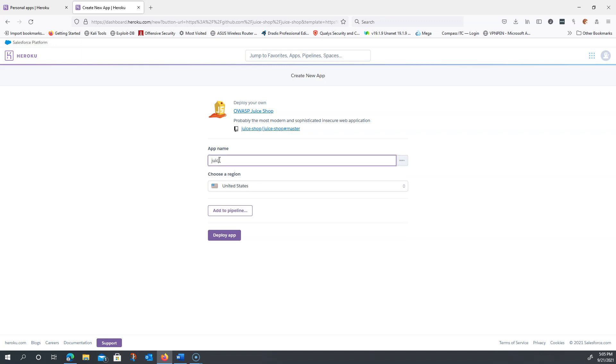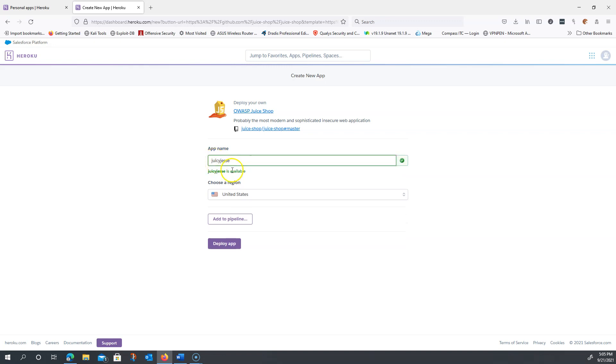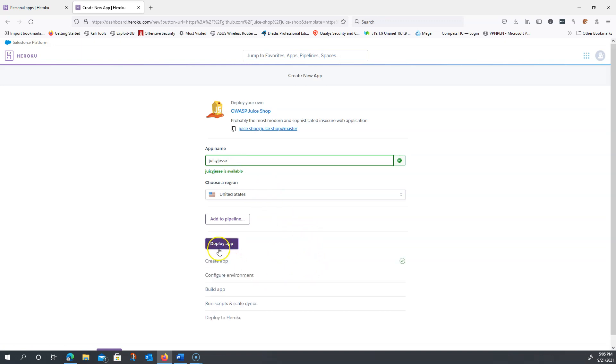I'm going to name my app Juicy Jesse. I'd recommend you keep it something simple. Make sure it's available before you click Deploy App or it's not going to let you. Hopefully everybody's in the United States, pick that region. And then finally we're going to click Deploy App.